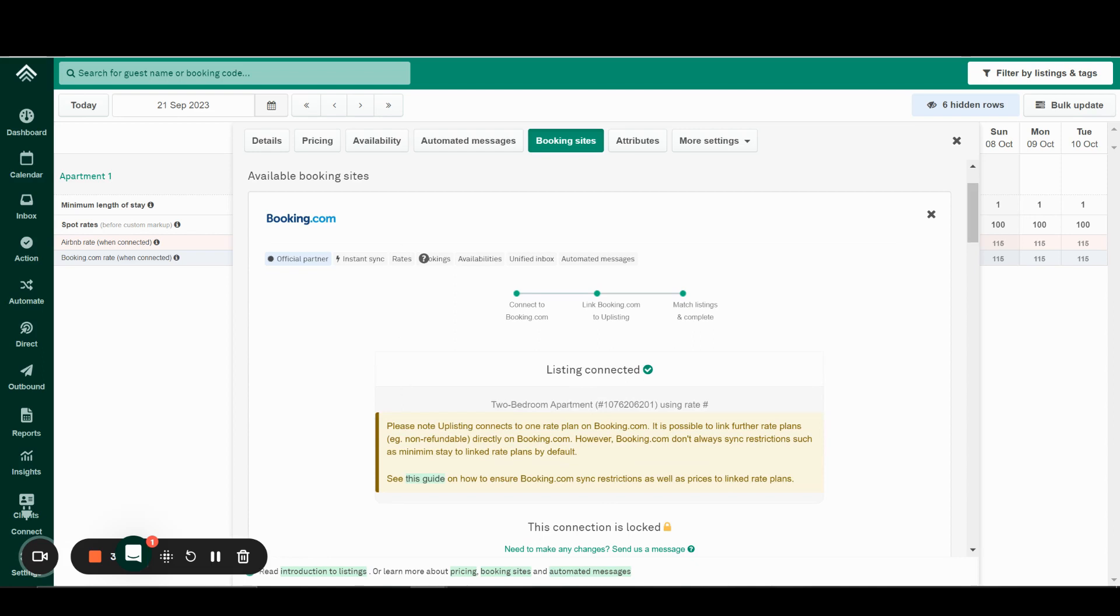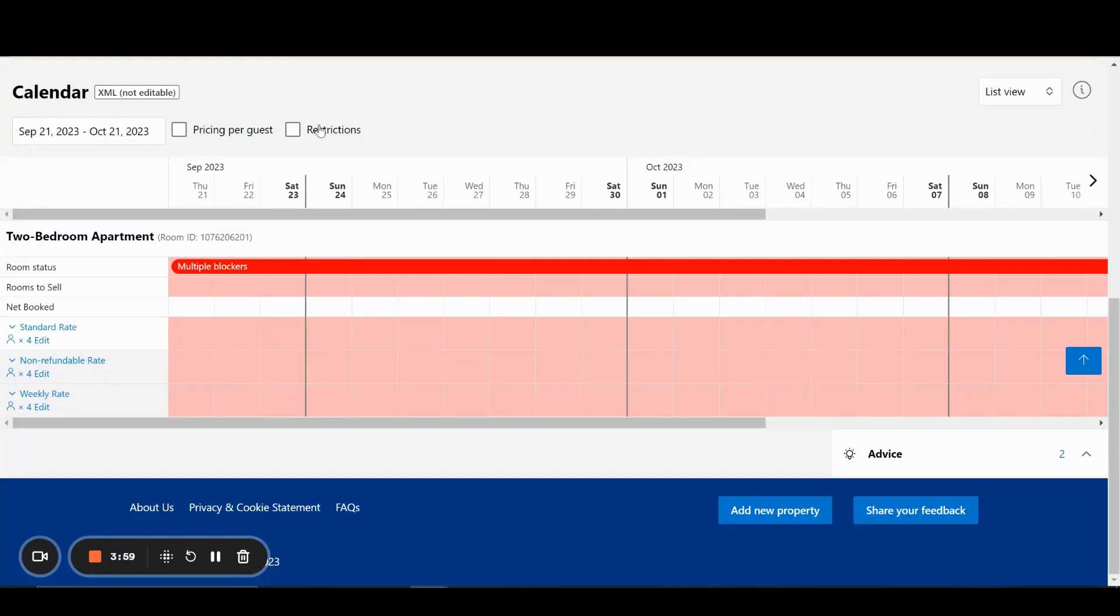You can now go back to your calendar. You may see that this is currently blocked in red, however, if we refresh, it should change to green and turn to a bookable state.